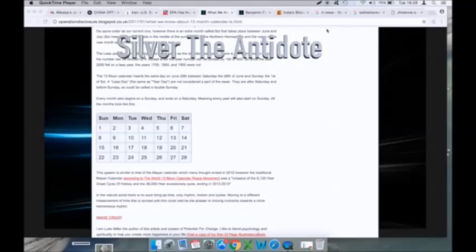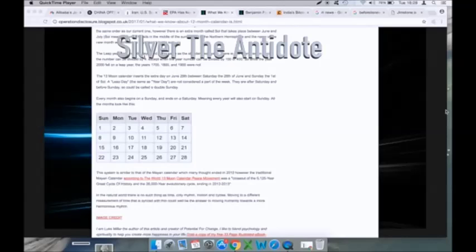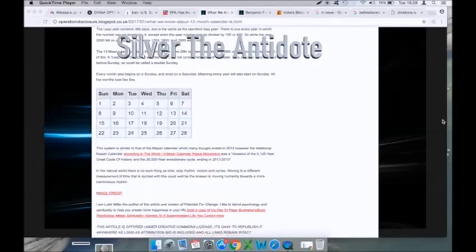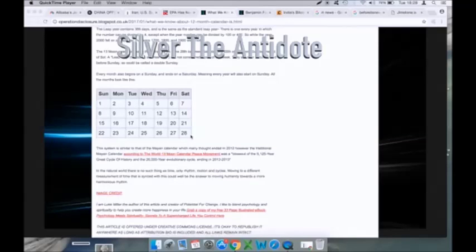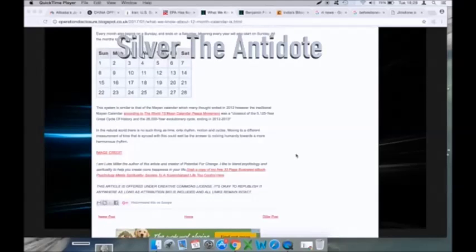Every month also begins on a Sunday and ends on a Saturday, meaning every year will also start on a Sunday. All the months look like this: starting on Sunday the 1st and ending on Saturday the 28th. This system is similar to that of the Mayan calendar, which many thought ended in 2012.